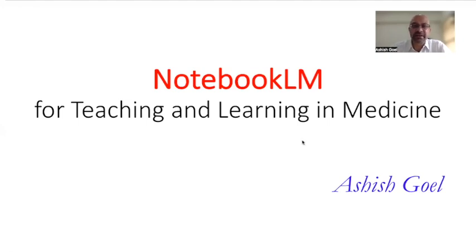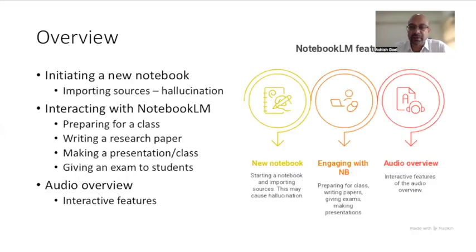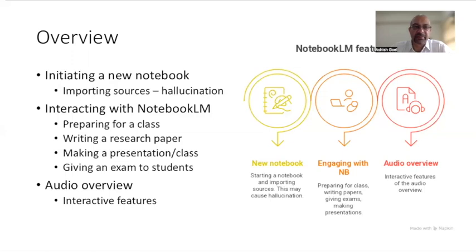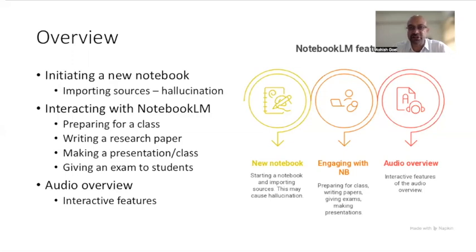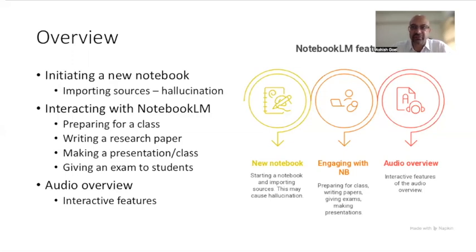In this particular video, I'm going to talk about a few things: how to initiate a new notebook, how to import sources, what is the concept of hallucination. I'm going to tell you about how to interact with NotebookLM, how to prepare for a class, you could use it for writing a research paper, you could use it for making a presentation or a class, you could use it to give exams to medical students.